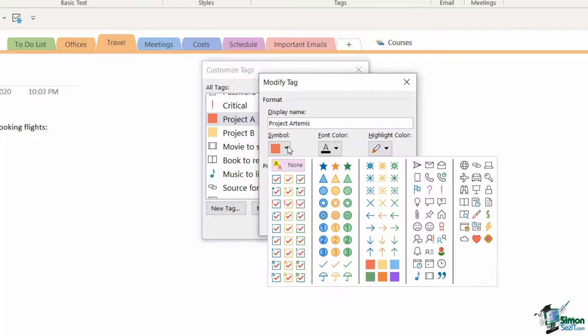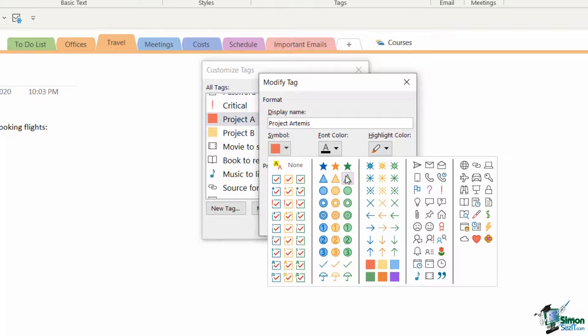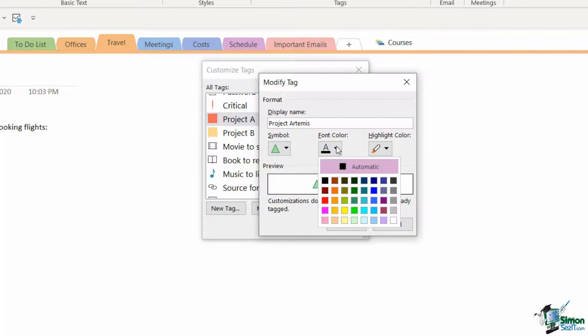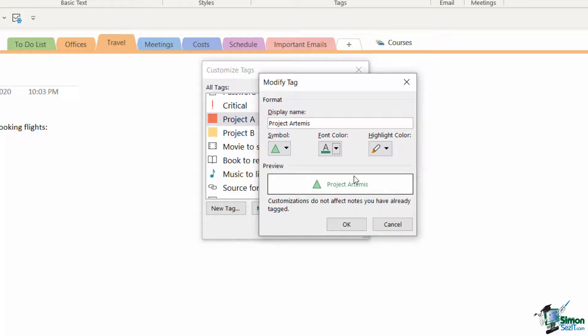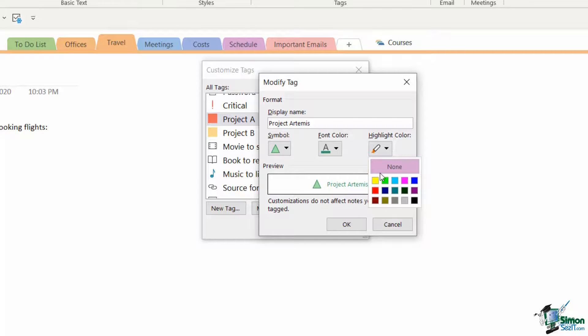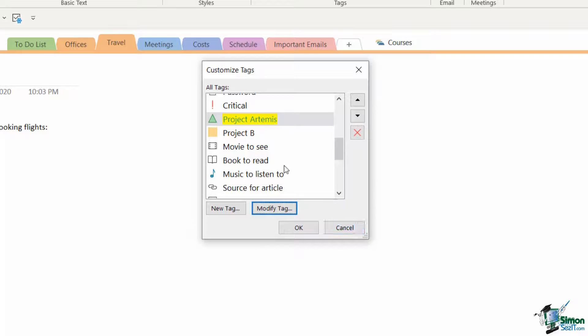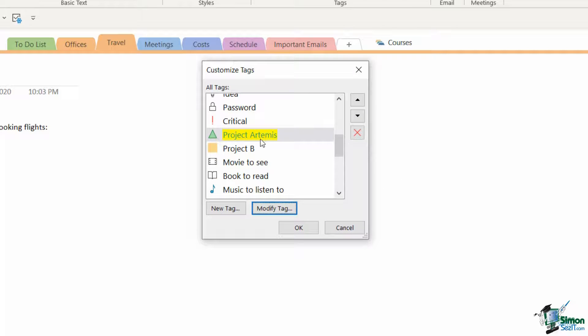I'm going to give it a different symbol, so let's give it a green triangle. I'm going to change the font color to a darker green, and I could choose to have a highlight color if I wanted to. Click on OK, and now whenever I use that tag it's going to look like this.